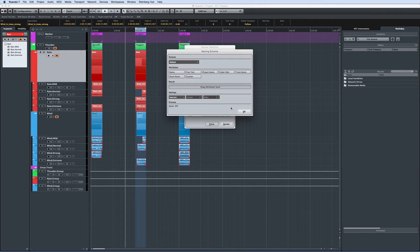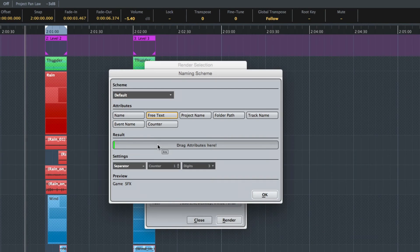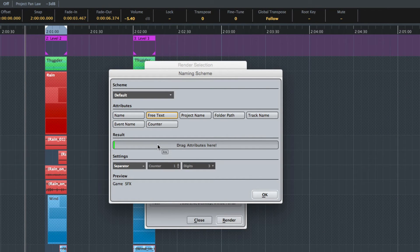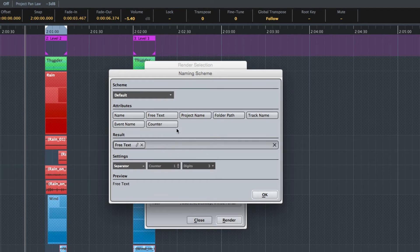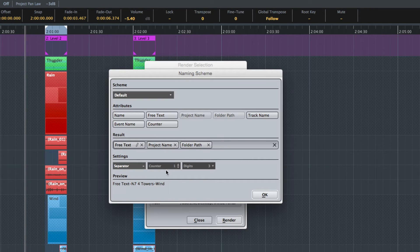The naming scheme is a powerful feature that allows you to determine the name of the audio files via automation. The custom naming scheme further allows for the definition of individual attributes. Simply drag and drop them into the attributes area and arrange them according to your needs. The preview below shows the expected result.